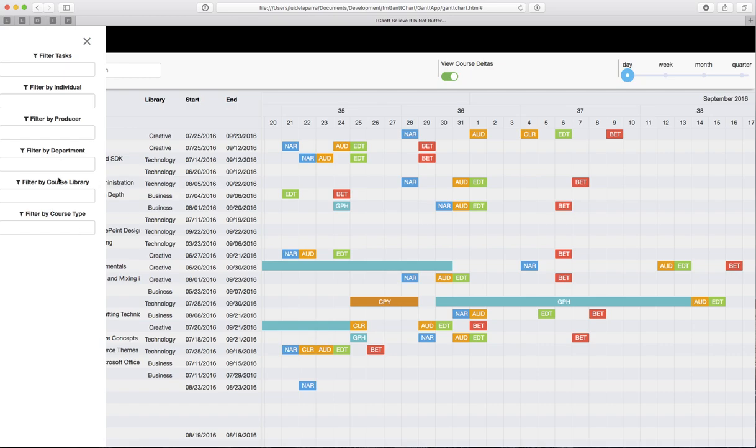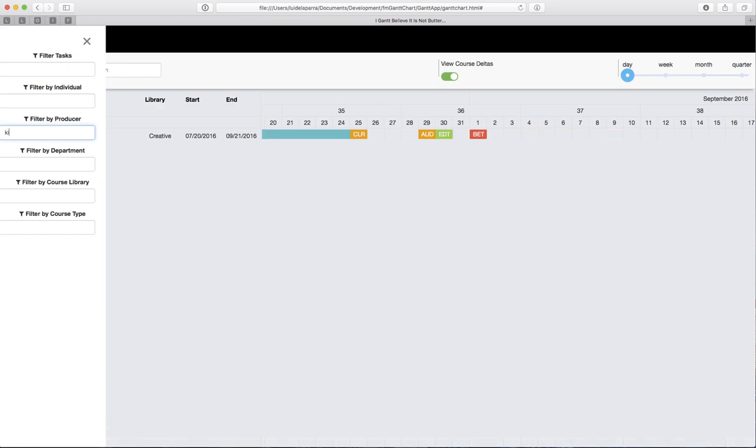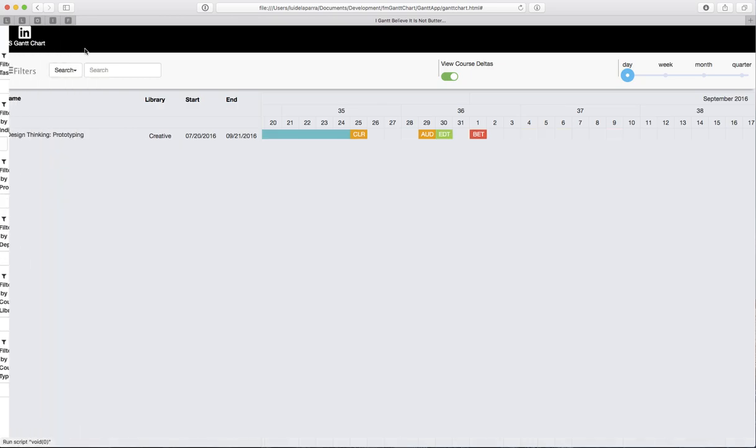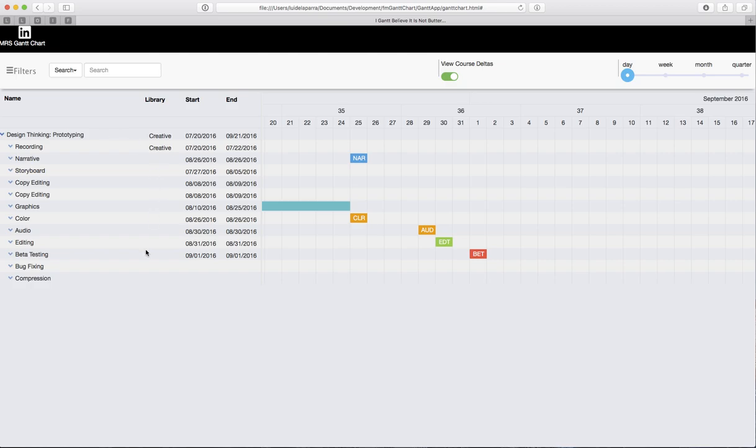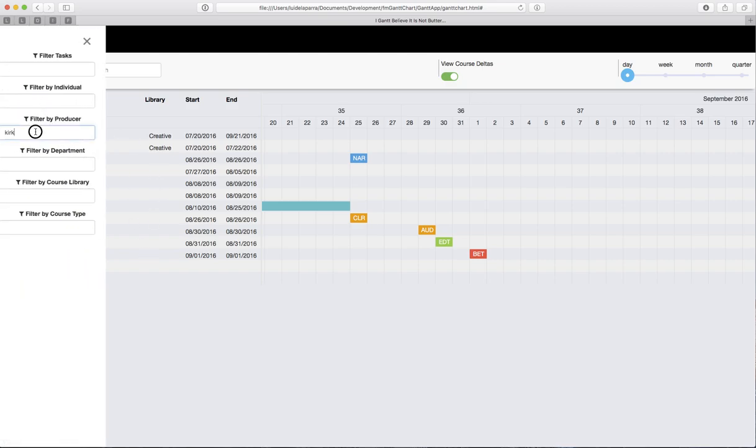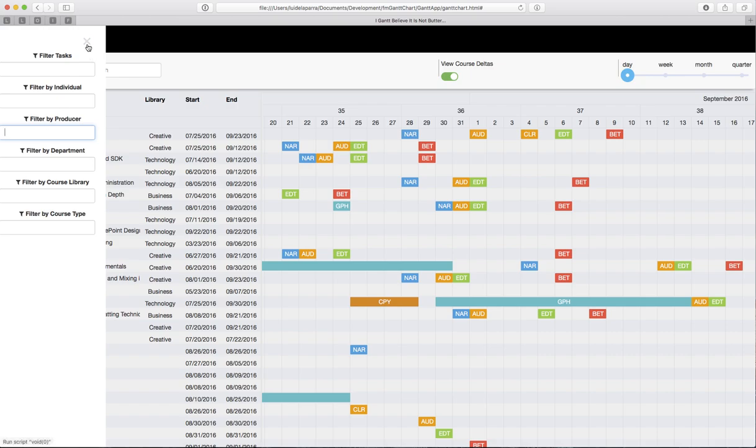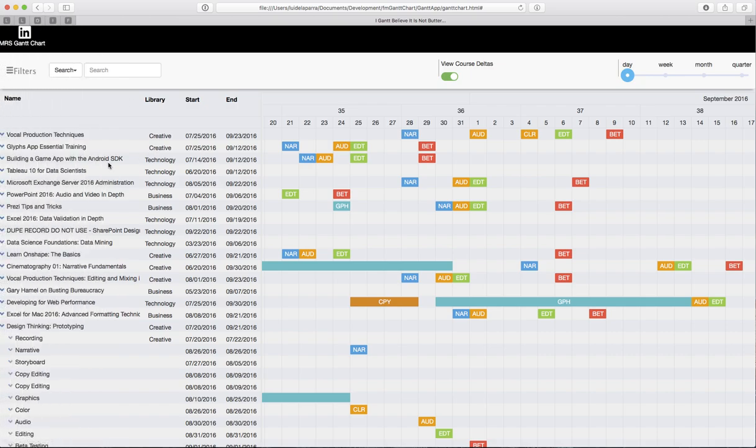So we can filter by a producer. If I were to search for producer by Kirk, there is his one course, and we can see his details. Clear out the search, and everybody pops up again.